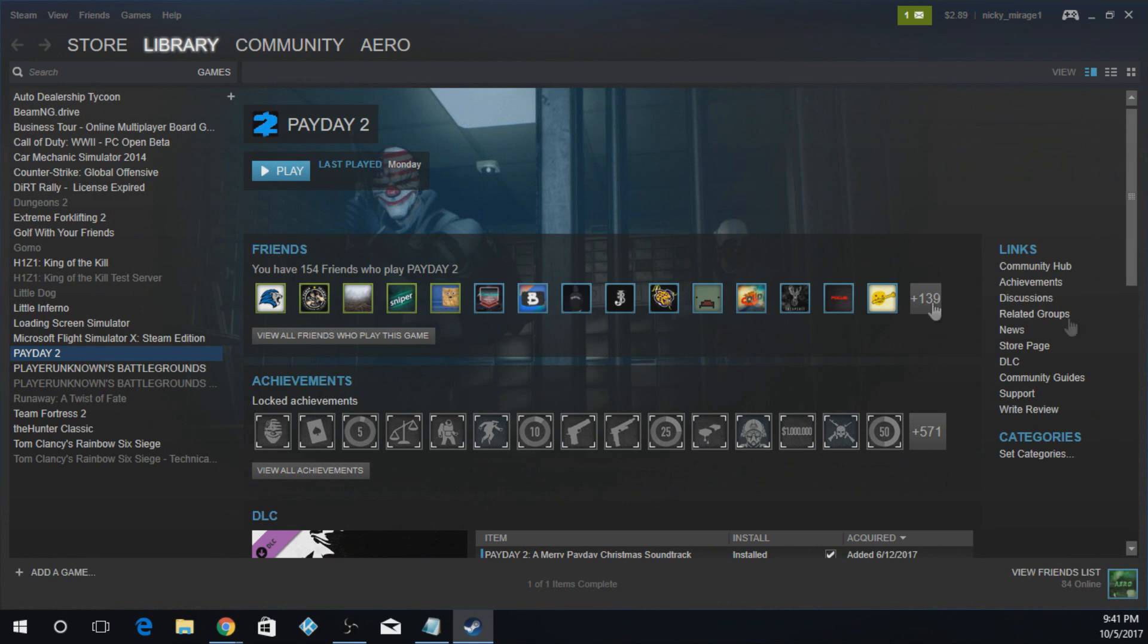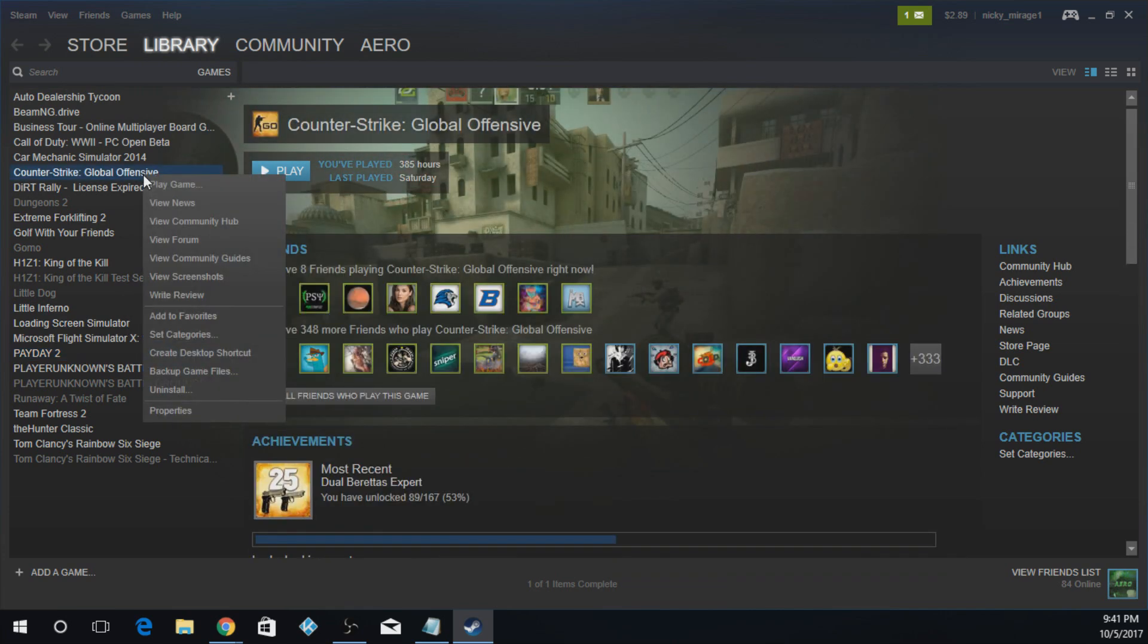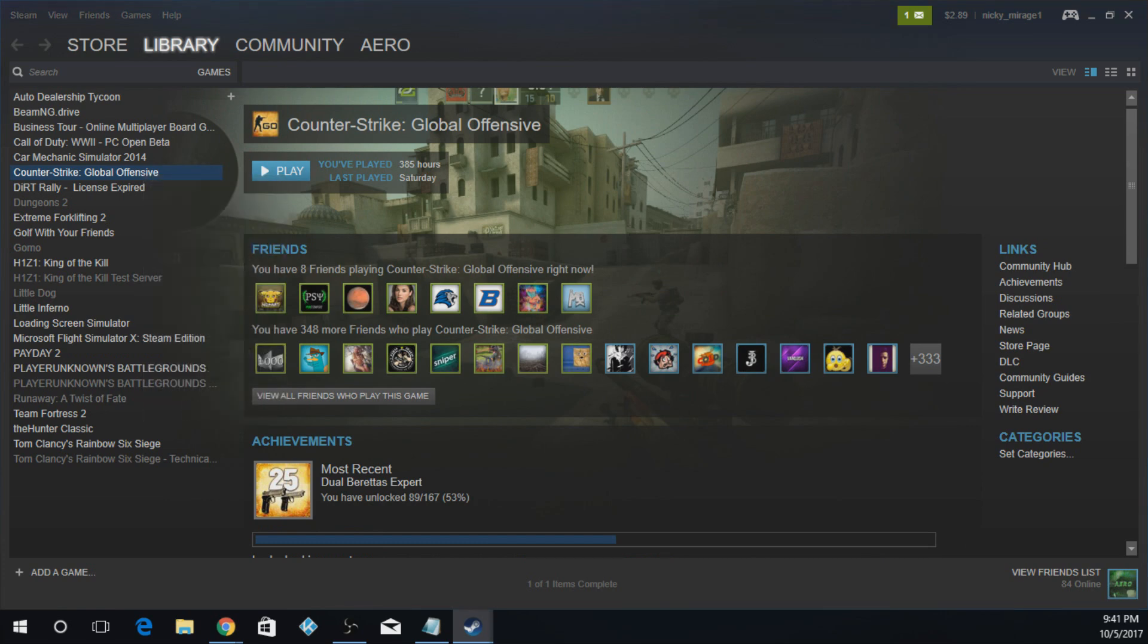So the first thing you're going to do is you're going to go to your Steam library, which I'm already at, and you're going to right-click on CS:GO. I believe it is Properties, yep.